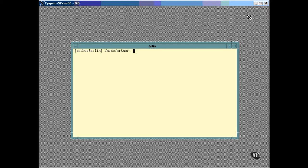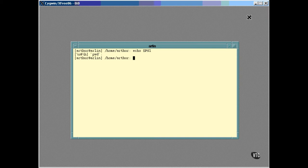We looked at the setting of the PS1 prompt earlier. There is also a PS2 prompt.